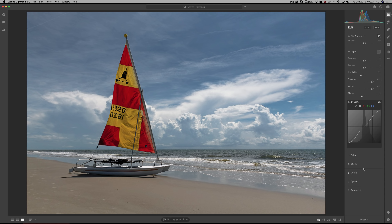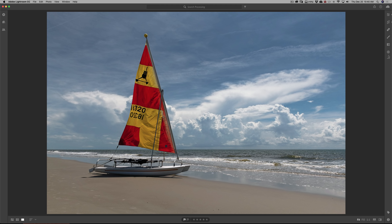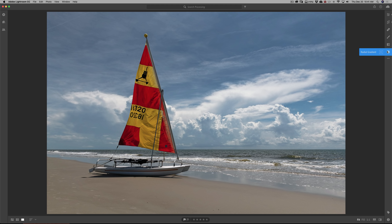There are times when we want to adjust just part of the image. Lightroom has three tools that allow you to do that, and they're called local adjustment tools. They are the linear gradient, the radial gradient, and the brush tool. We're going to start out with the brush tool — it's over here on the right-hand tool well. Below that is the linear gradient, and below that is the radial gradient.